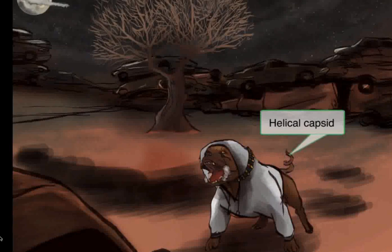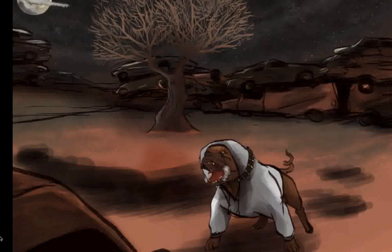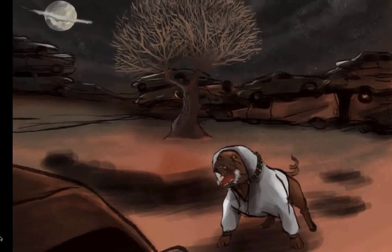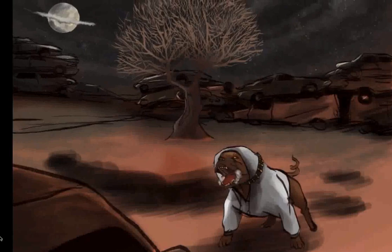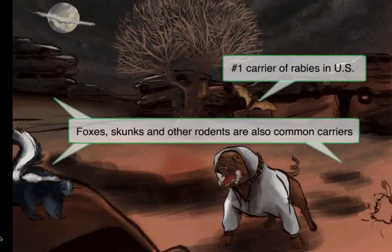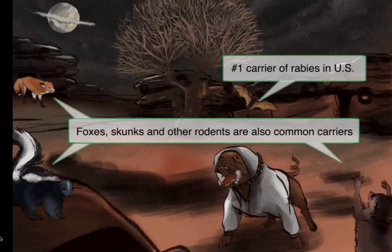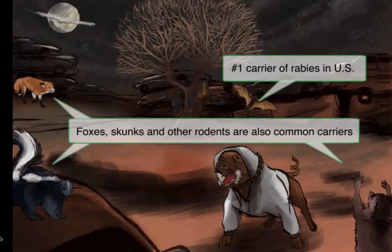Rabies is a zoonotic virus, meaning it's carried by animals and transmitted to humans. In the US, the most common carrier is bats. Although rabid dogs are the stereotype, that's only really in developing countries. Other carriers in the US include squirrels, skunks, foxes, and raccoons. So let's draw all our little critters here — bats are going to be on the tree, and our rodents up front.